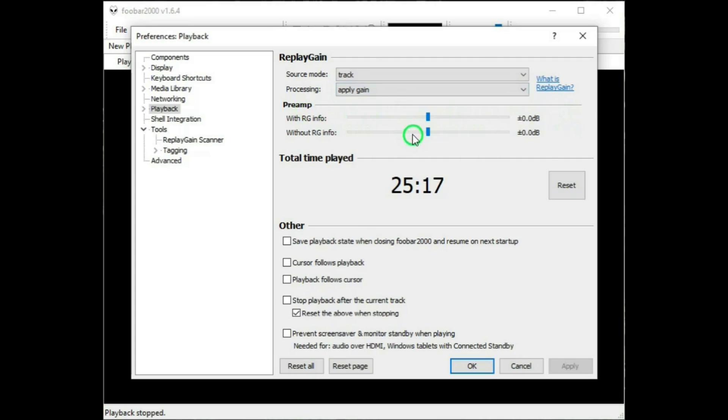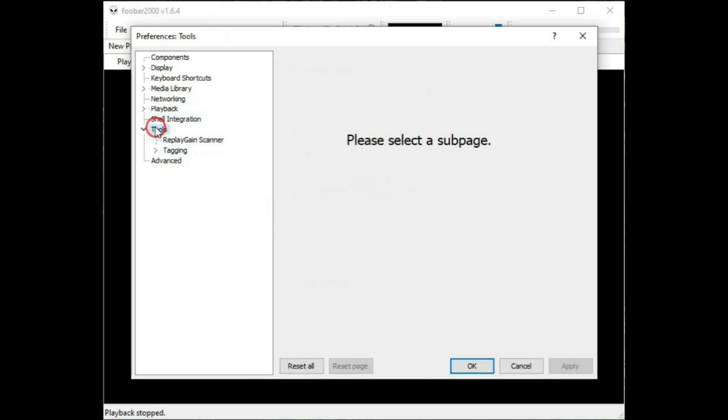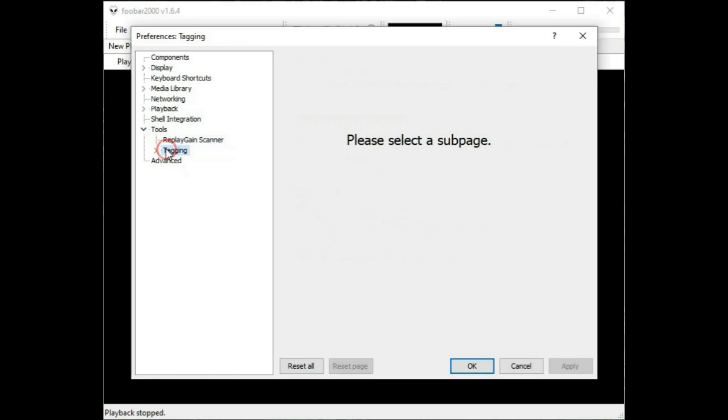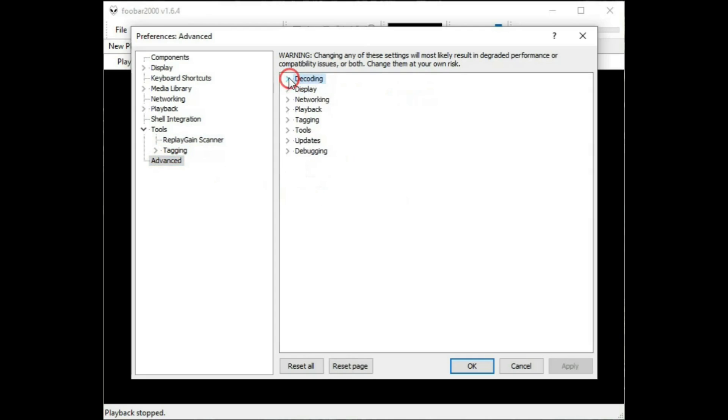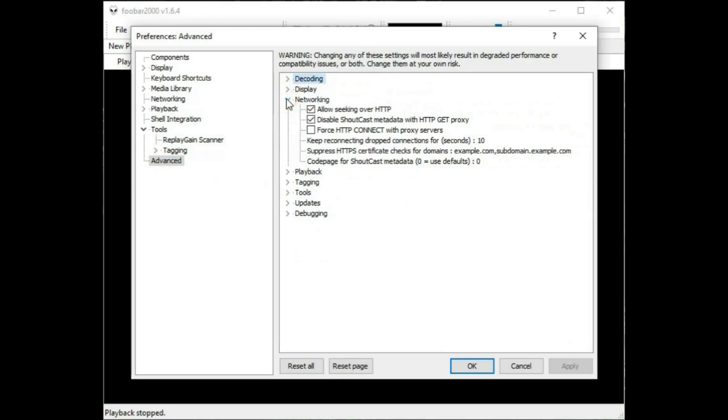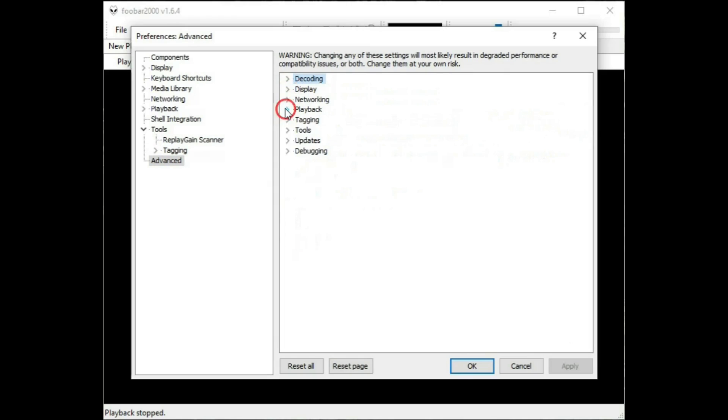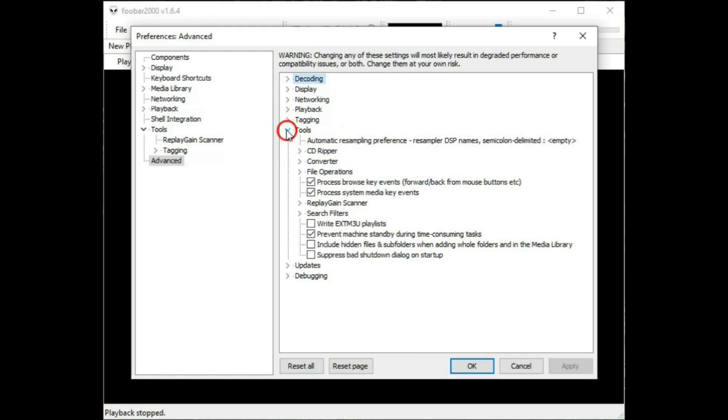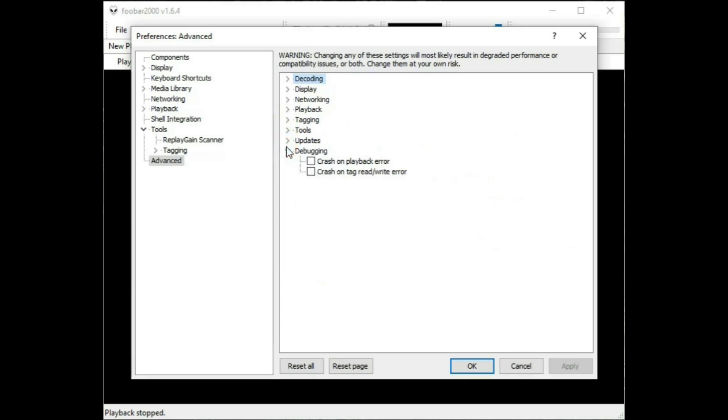Preamp, you can leave this as the default setting. And the rest of it is pretty straightforward. And Shell Integration, Tools, Replay Gain Scanner, I can leave that all on the default settings. Tagging, Advanced. And you can look at those. There again. Like I said, this is a video about using Foobar to play music and keeping it simple, KISS. But you can take a look at those on your own.